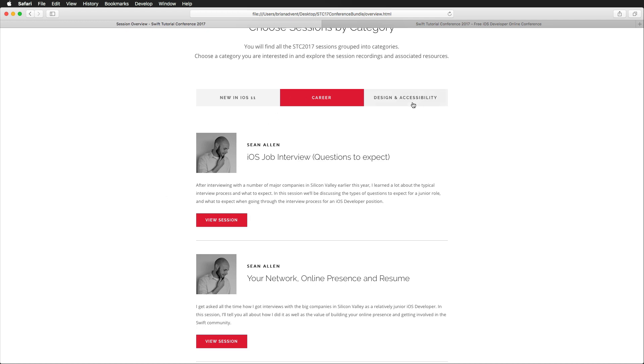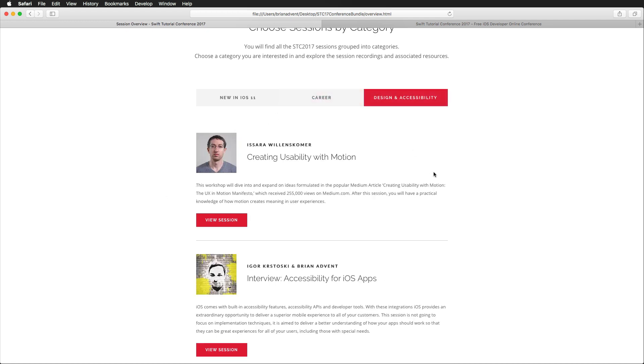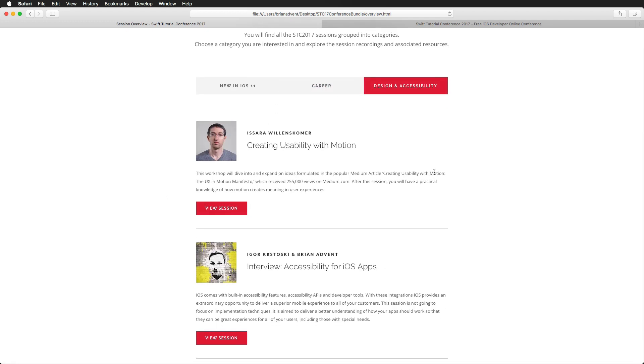Very cool sessions. And we have a section about design and accessibility with one session about the importance of motion when it comes to creating great user experience, and also a session that gives you insights into how you can make your apps more accessible. We're talking with an expert on special needs education for this session here.